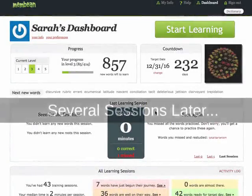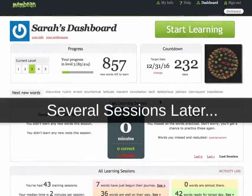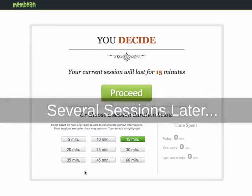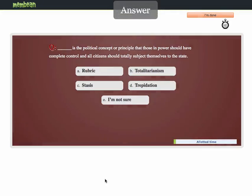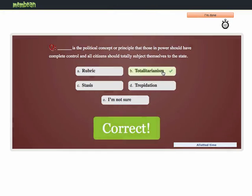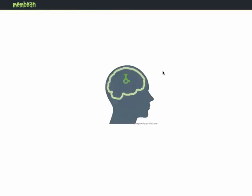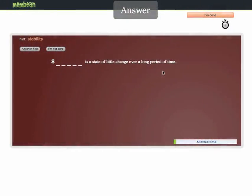Once you've been training for a while, you will be given new words less frequently. You will spend the bulk of your training time answering different questions on words you've seen. It is vital that your memory be constantly reinforced on words that you've learned instead of just focusing on learning new words. Membean makes sure to quiz you on words right before you forget them. This form of learning is best for long-term retention.